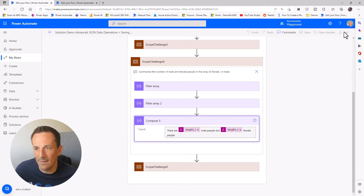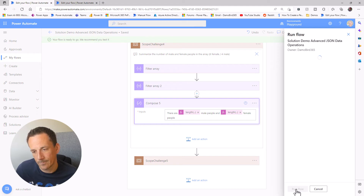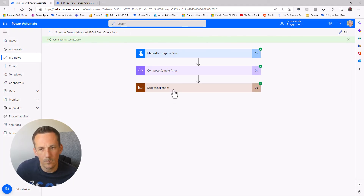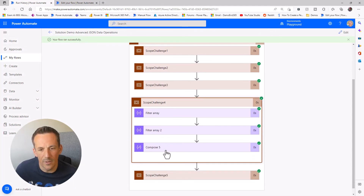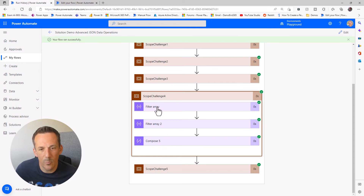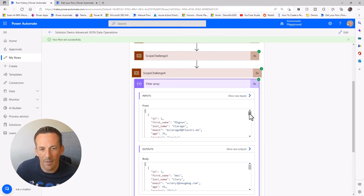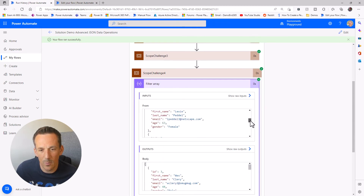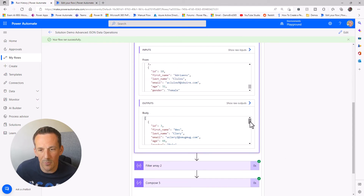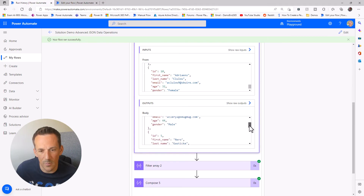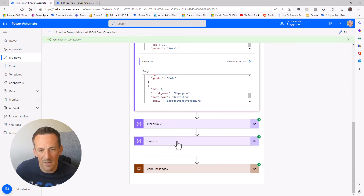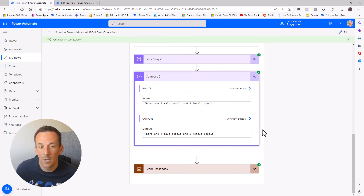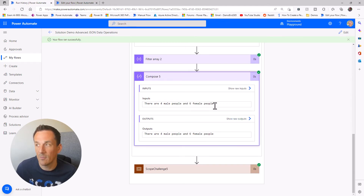Let's save, test, and move on to our final challenge. Firing up the scope for challenge four, we can see the Filter Array with input showing everyone one through ten. Looking at the output data, we just have gender male. The same applies to female, and the compose shows four male people and six female people.